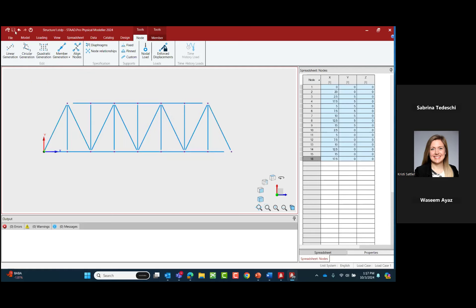You can use any of these tools for whichever geometry you have for your truss in the Student Steel Bridge Competition. Now that we've created our model geometry, we're ready to move on to step two: assigning information to our model. These include section properties, material properties, and specifications.